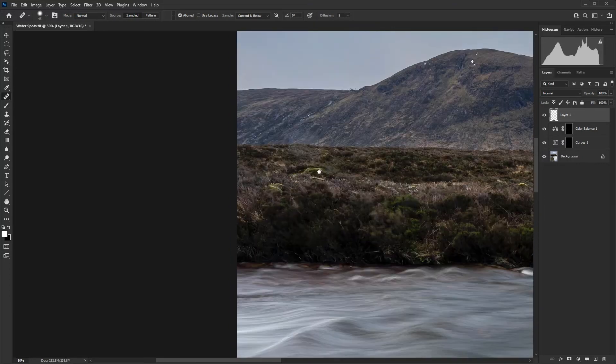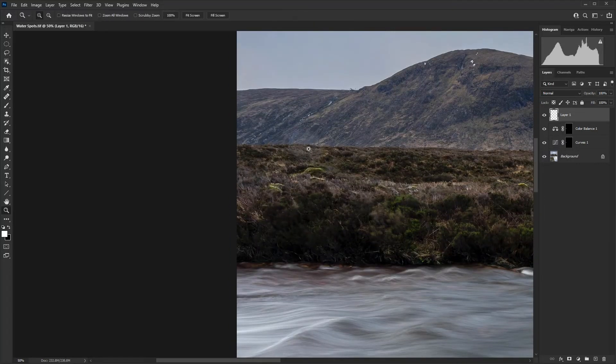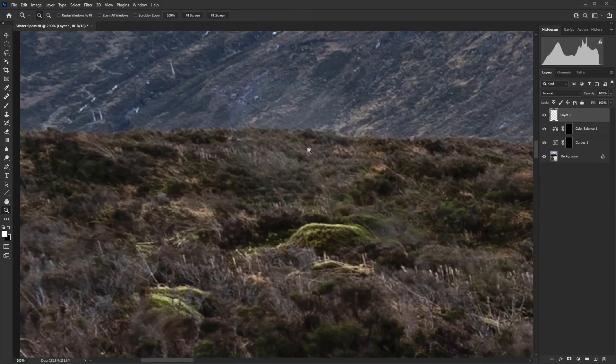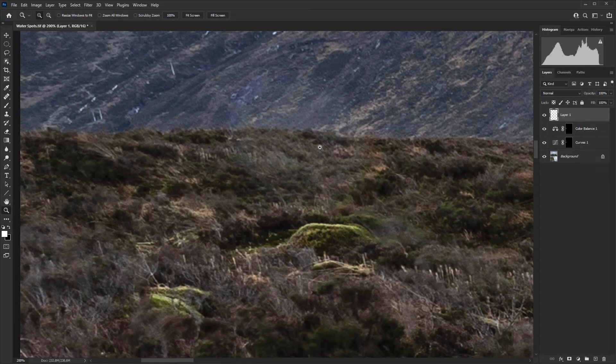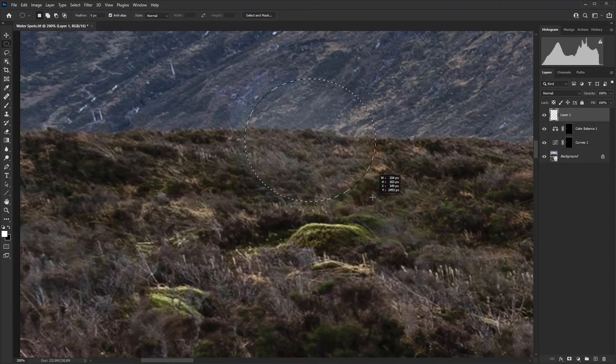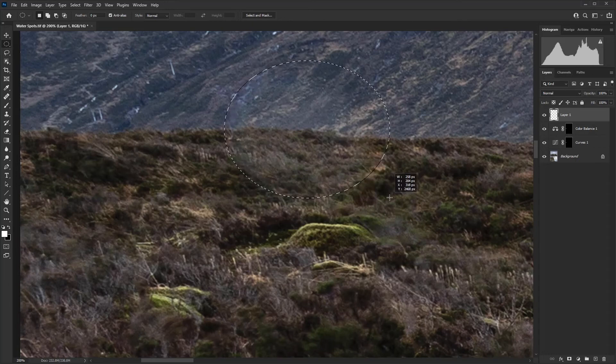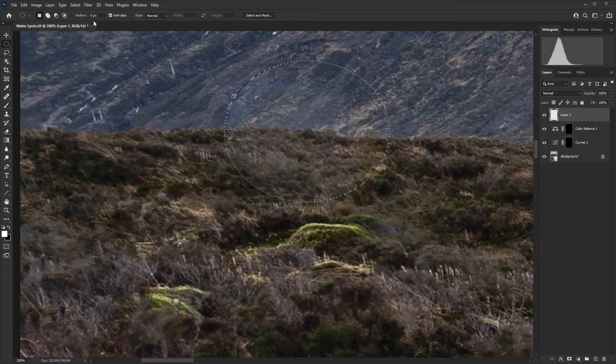With the second water spot up here, this will require a very similar but slightly different approach. We're going to start off with the marquee tool again and draw a selection around the spot. And once again,